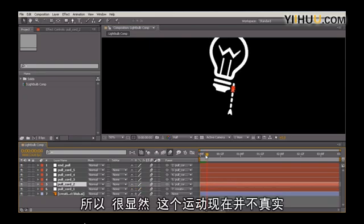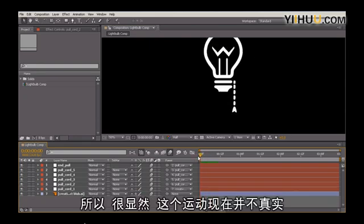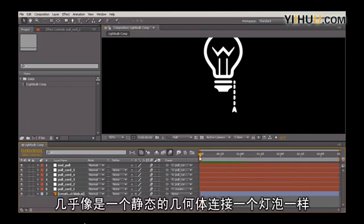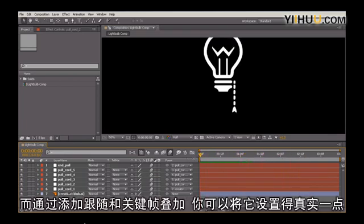Obviously, this motion right here is not realistic in the slightest. It's almost a static piece of geometry with a light bulb. So by adding follow-through and overlapping action, we can actually bring this cord to life.